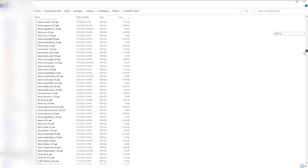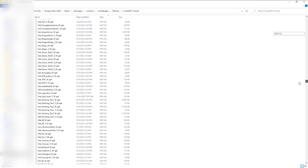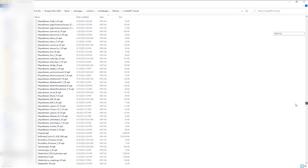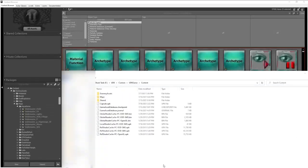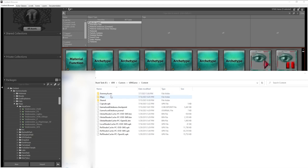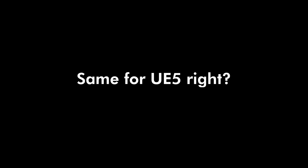You need to understand first that Rocket League is built in .upk's, which is a packaging format. You can easily make a .upk in UDK and replace one of the Rocket League maps and you can play it. Same for Unreal Engine 5, right? Wrong.